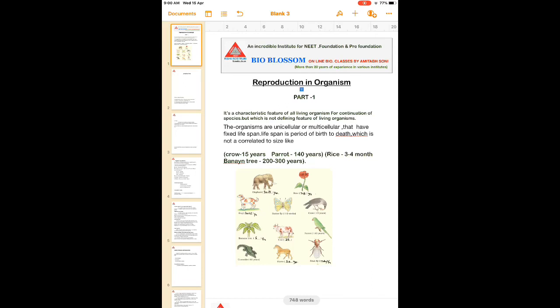Reproduction in organism. There are two words: reproduction and organism. Reproduction is a biological process by which new individuals are formed from their parents. It is a characteristic feature of all living organisms for the continuation of the species, but it is not a defining feature of living organisms. The defining feature is a characteristic which is always present in living things and absent in non-living things. Reproduction is not the defining feature because it does not take place in sterile couples or mules.